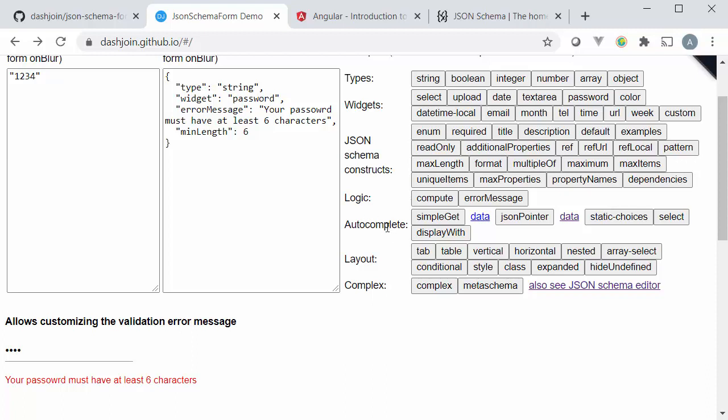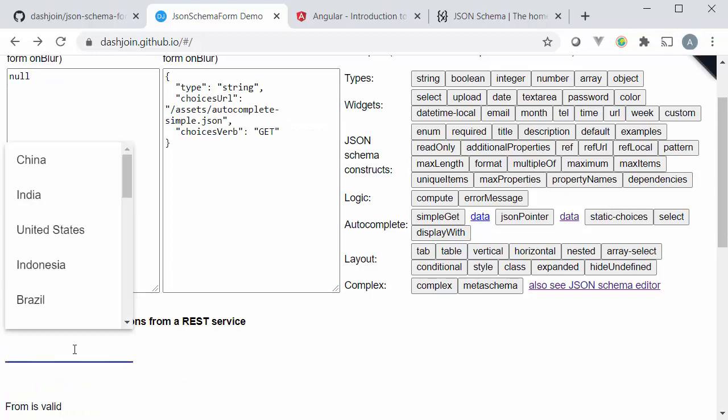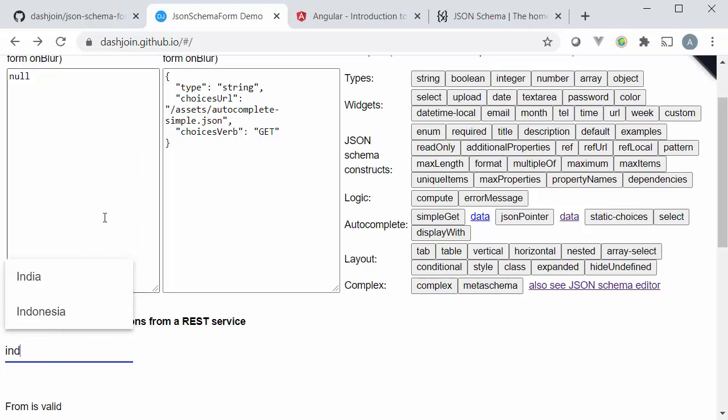There's a special section on autocomplete so that's quite important. So here for example we have a simple autocomplete where I can enter some strings here and I can start typing and the autocomplete works immediately.